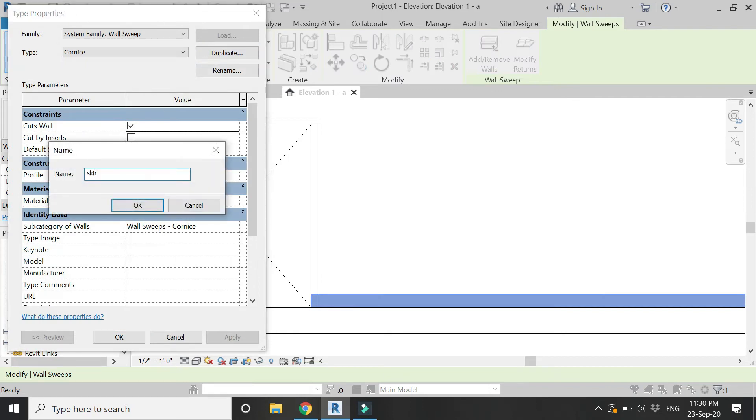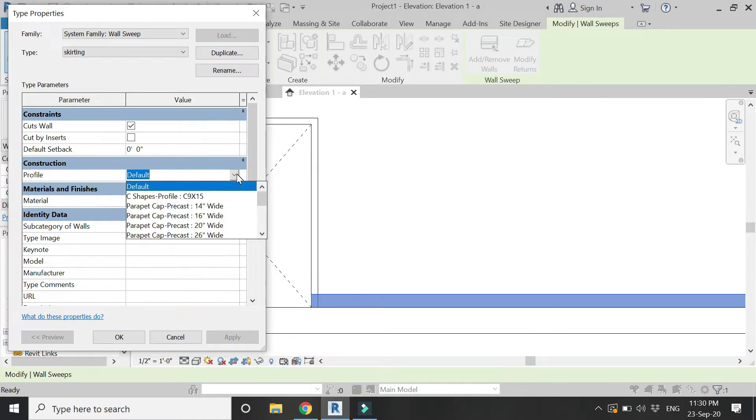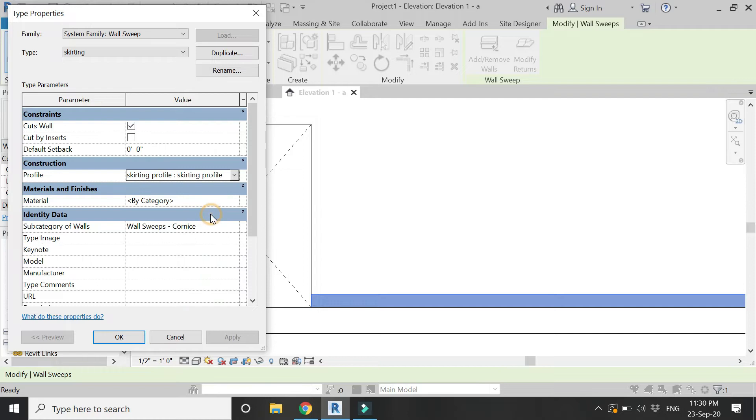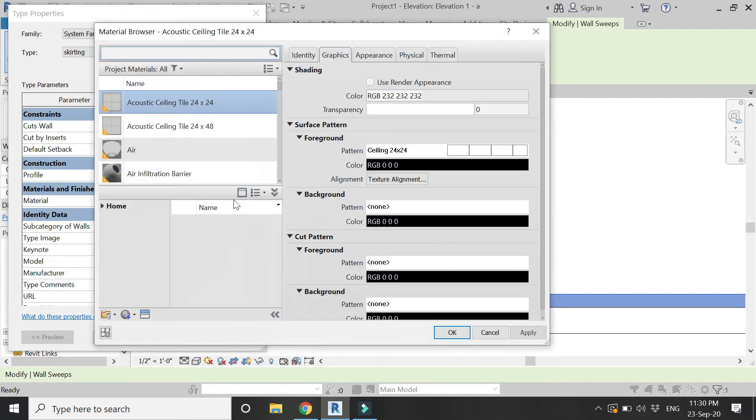Click on edit type, make a duplicate of it, rename it as skirting. From here select the profile which you have drawn and saved. You can assign the material to the skirting from here. Now click OK.